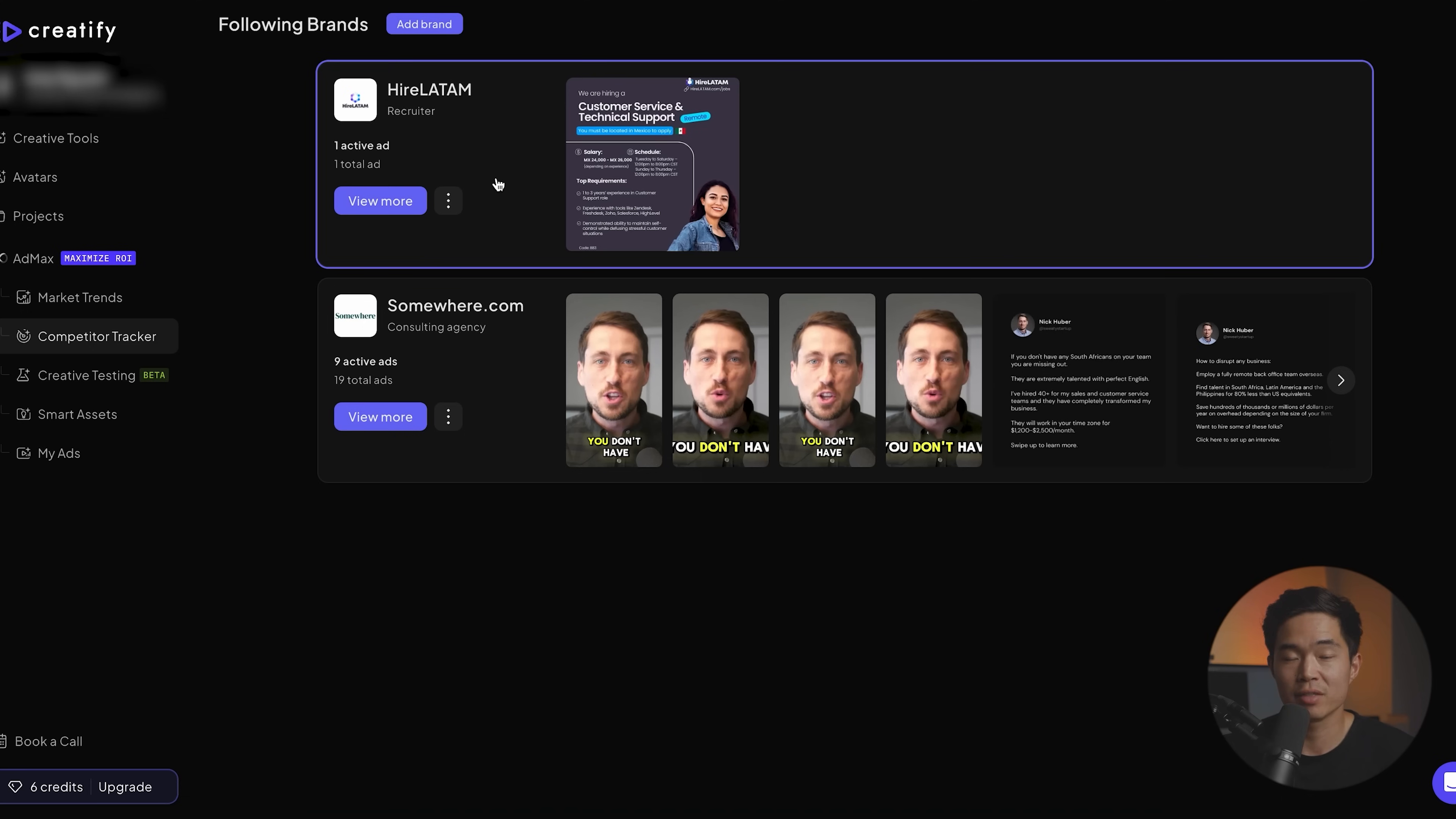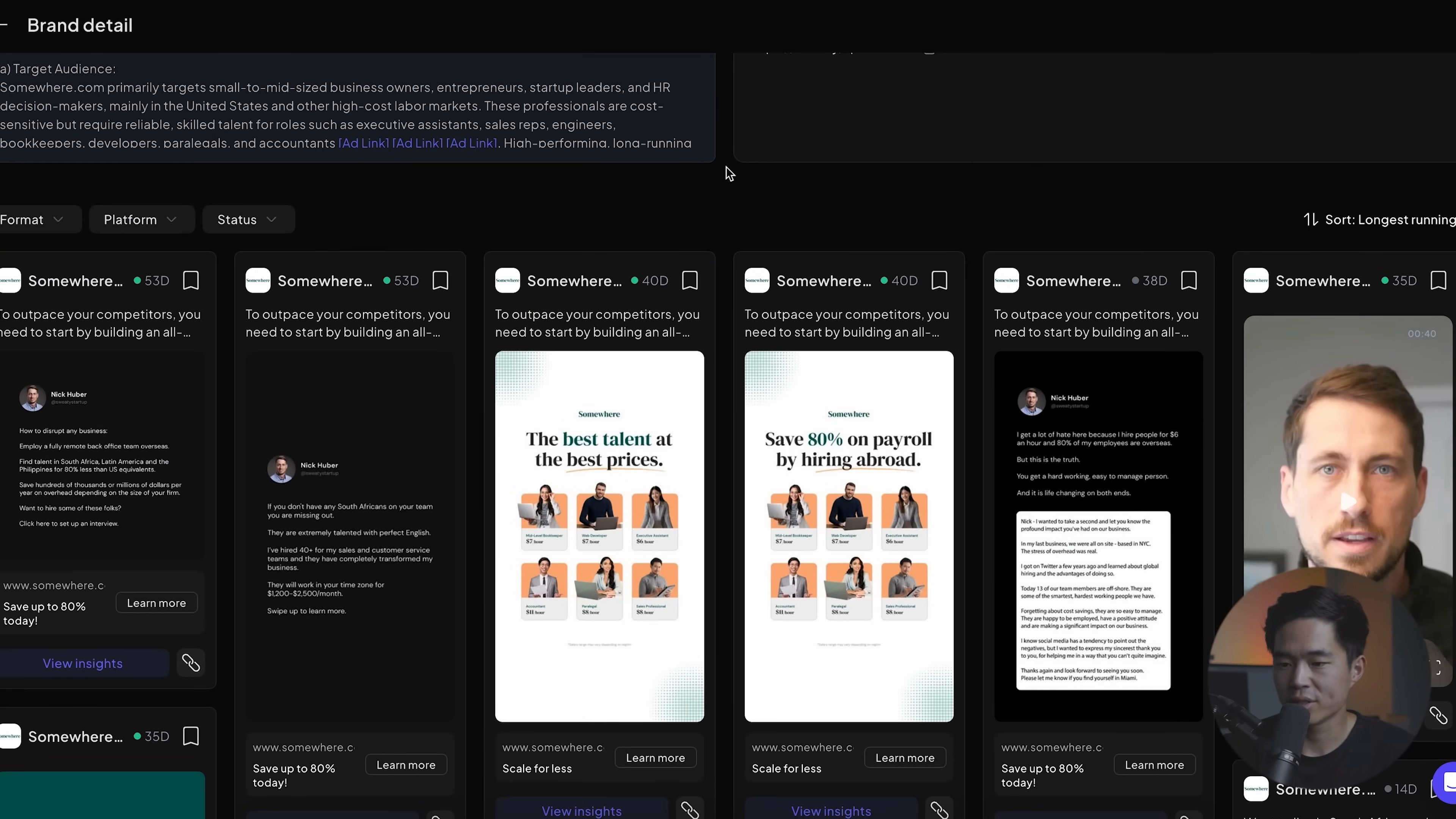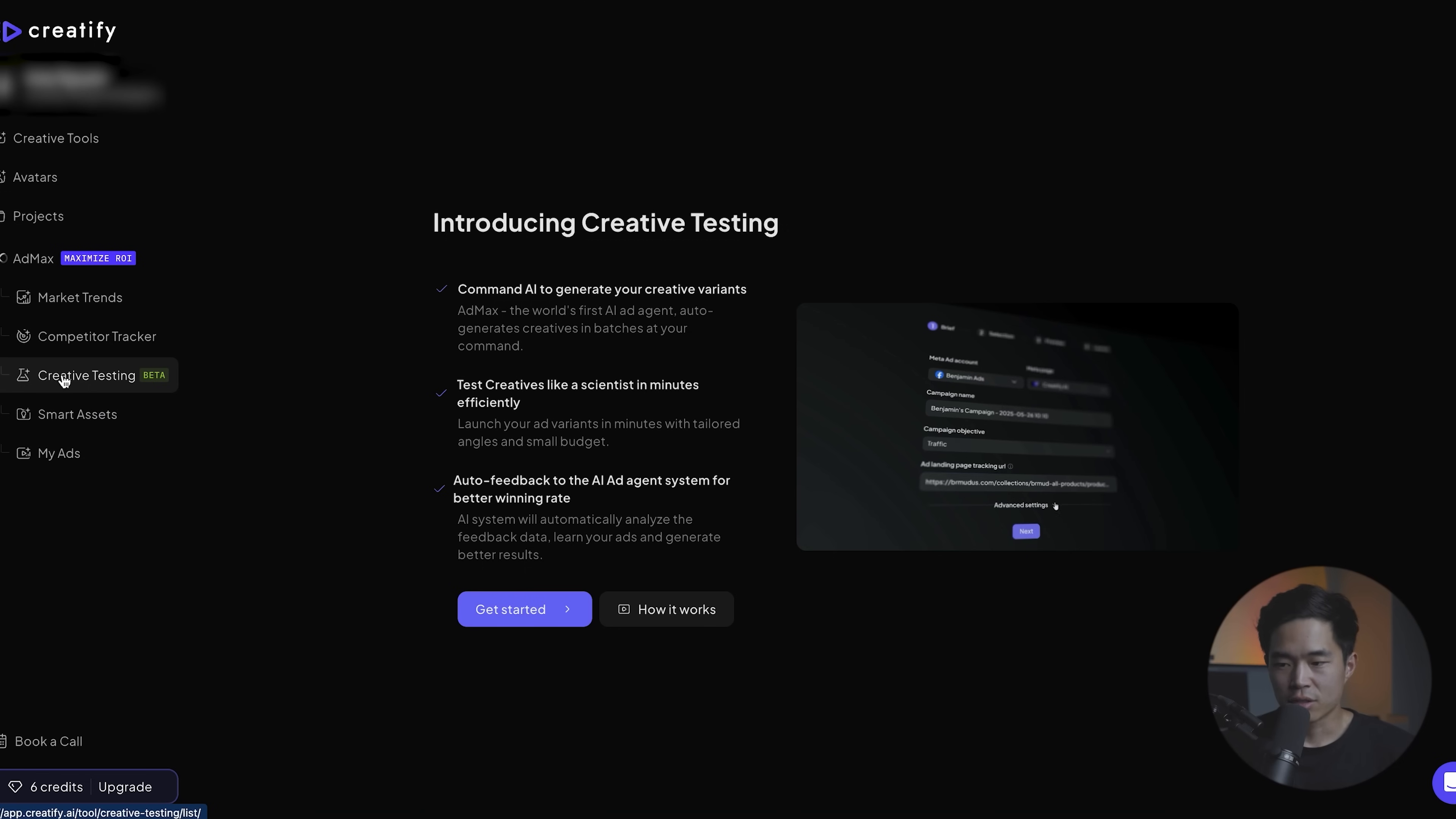You can see what active ads they are running. So for example, this one right here, somewhere.com, it's going to give us a ton of information and you can see they have been running these ads for quite some time now. And yeah, I really encourage you guys to do this. This is some of the best like education and market research you can do for your company.